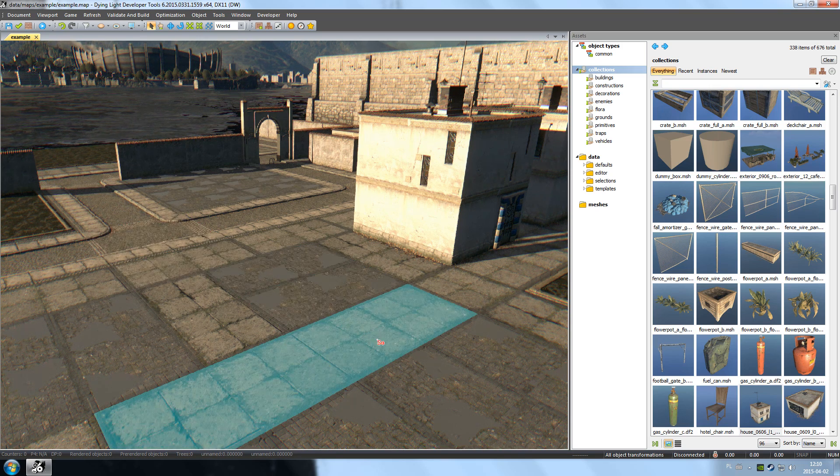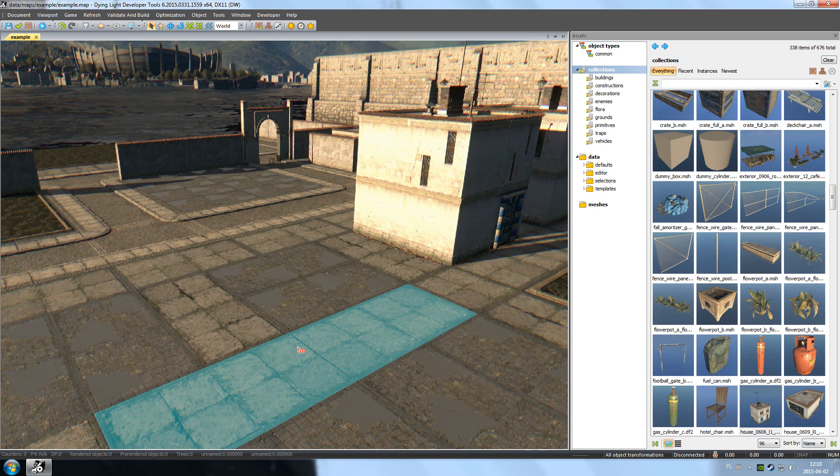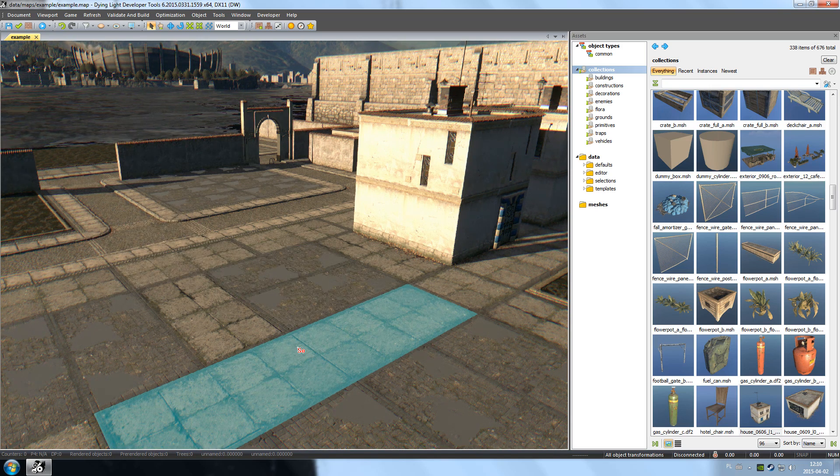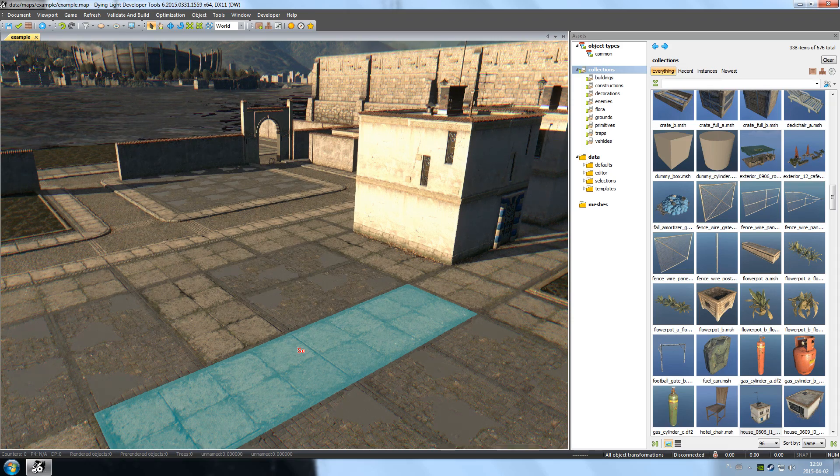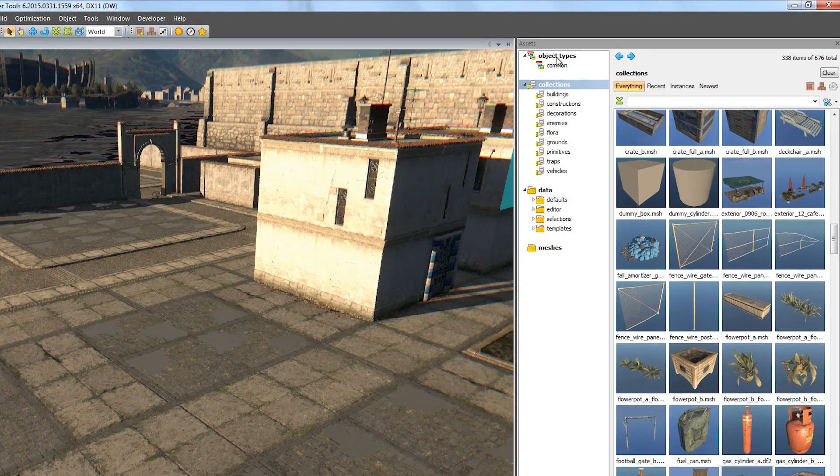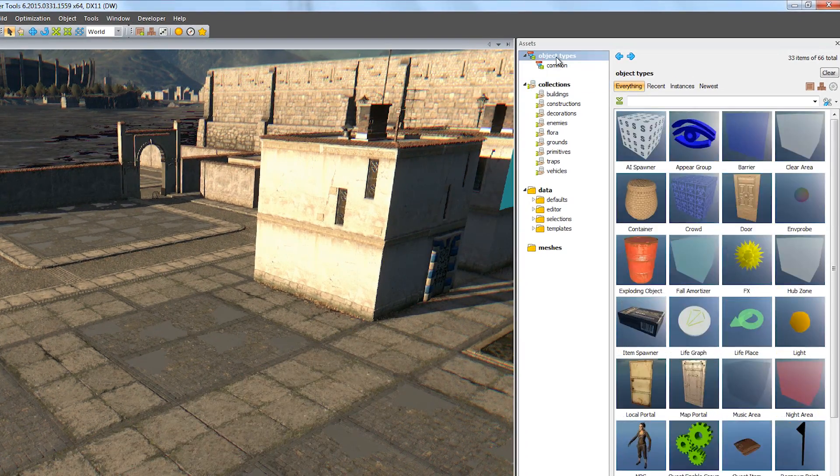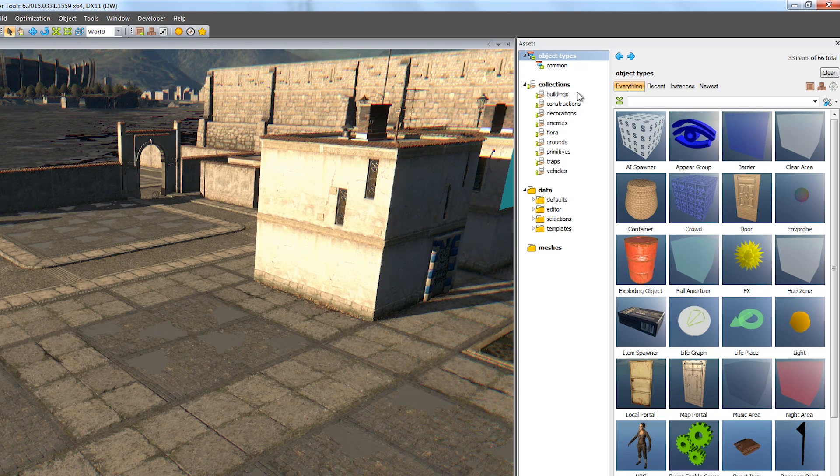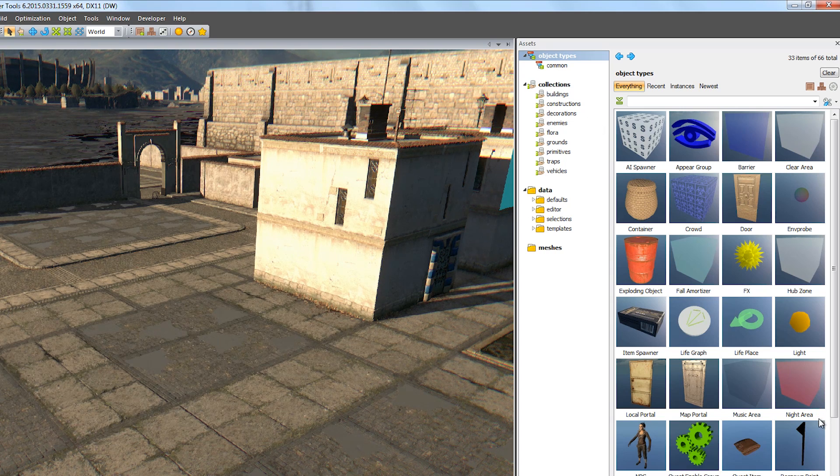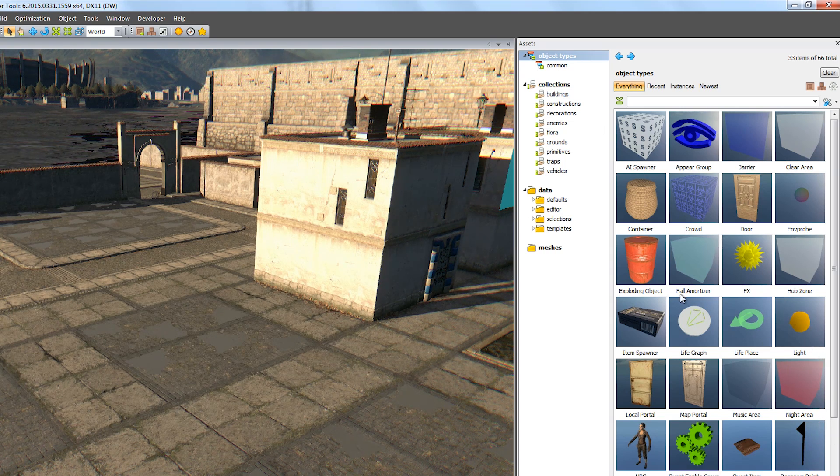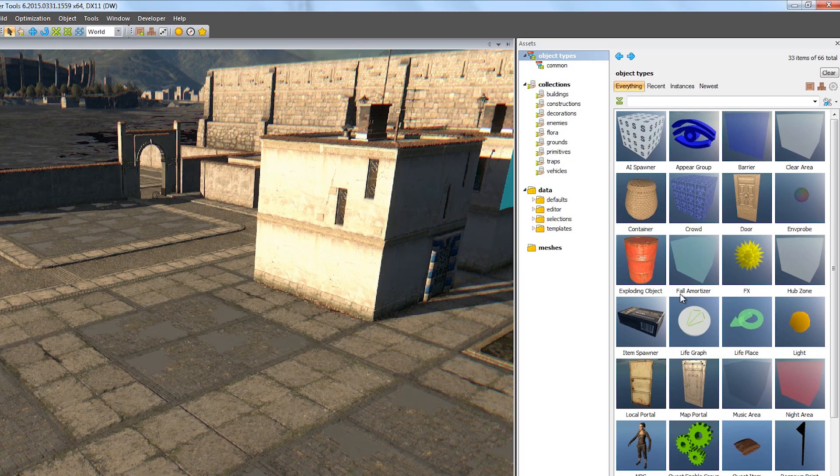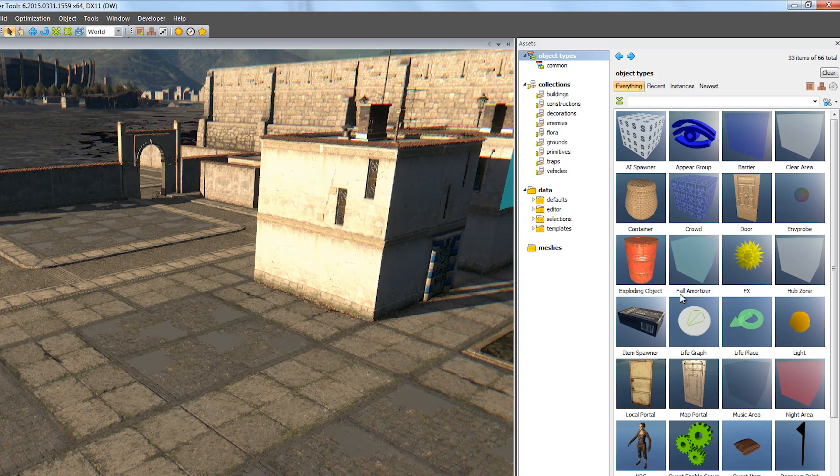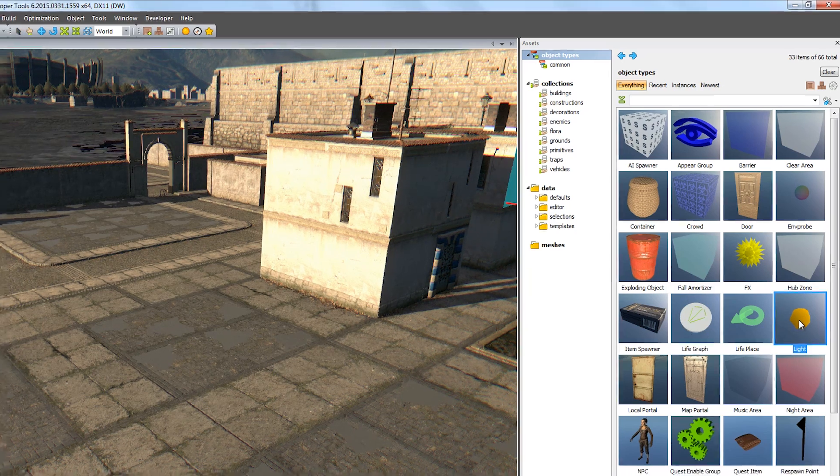Apart from physical items, you can also place logic assets, such as lighting. To do that, for example, open the object types in the asset window. In there, you'll find object classes that will help you to create gameplay using our Dying Light developer tools. So while we're at it, let's place some light on the map.